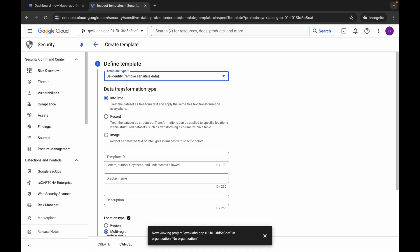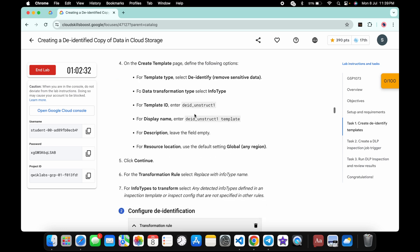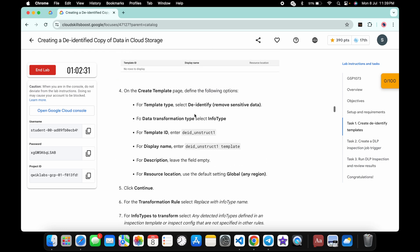For the data transformation type, it must be 'Info Type'. If you come back to the lab instructions and scroll down to point number four of task one, you can see the transformation type must be de-identify with info type.